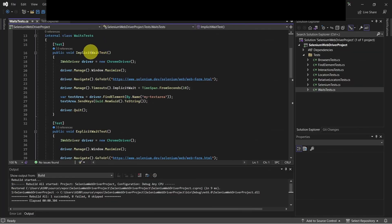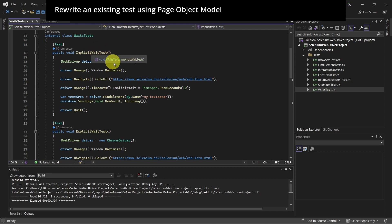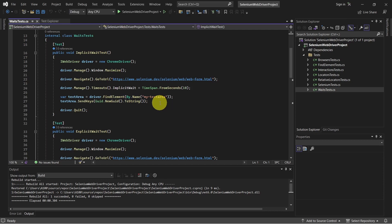Here we have the implicit wait tests, so what we'll do, we'll rewrite this test using Page Object Models. Let's see how we can do this.